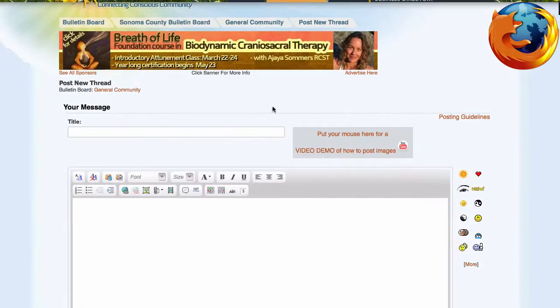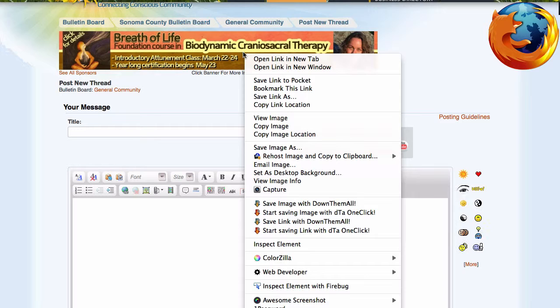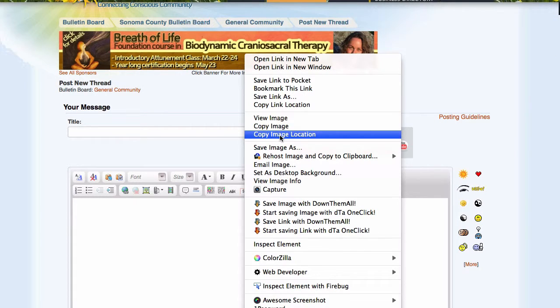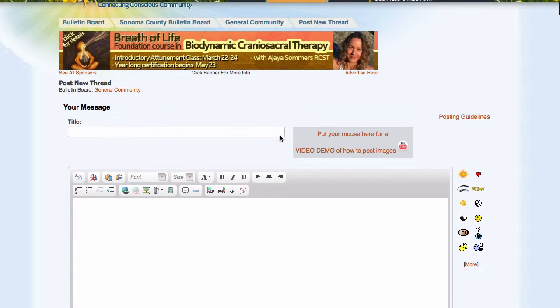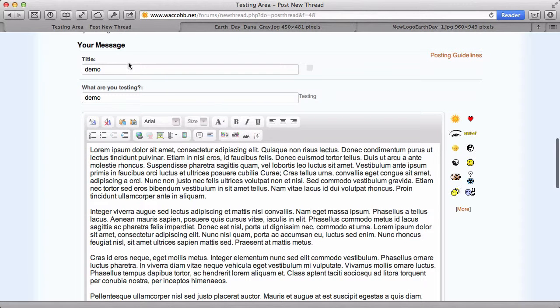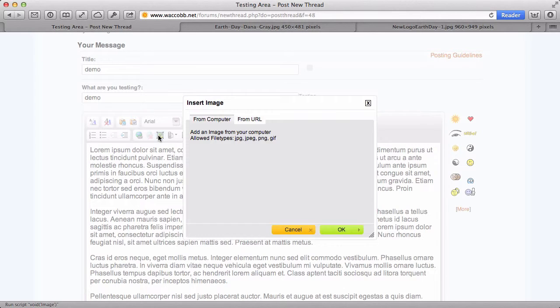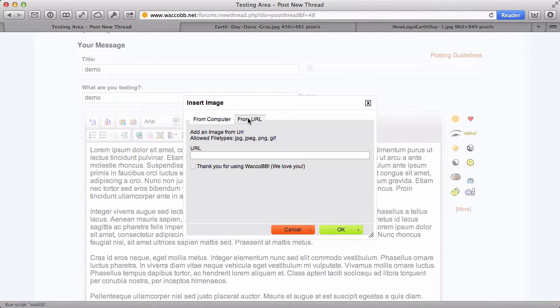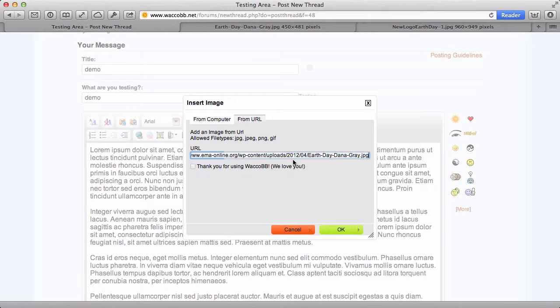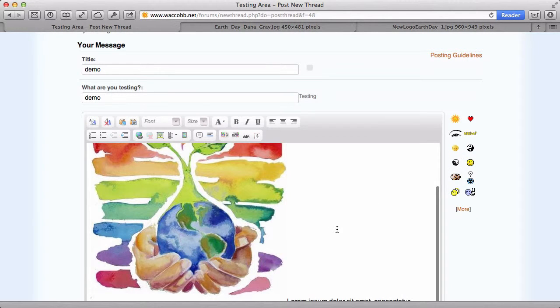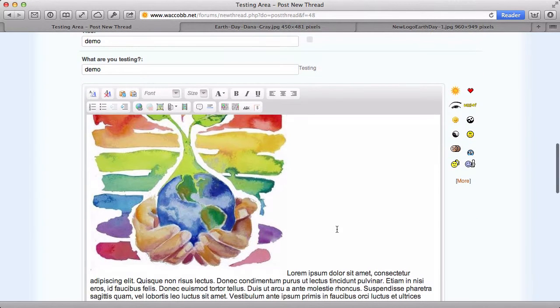In Firefox, you would right-click on the image and select Copy Image Location. And then go back to Wacko, to your post, select the image icon again, select From URL, paste in your copied URL, and there you have it.